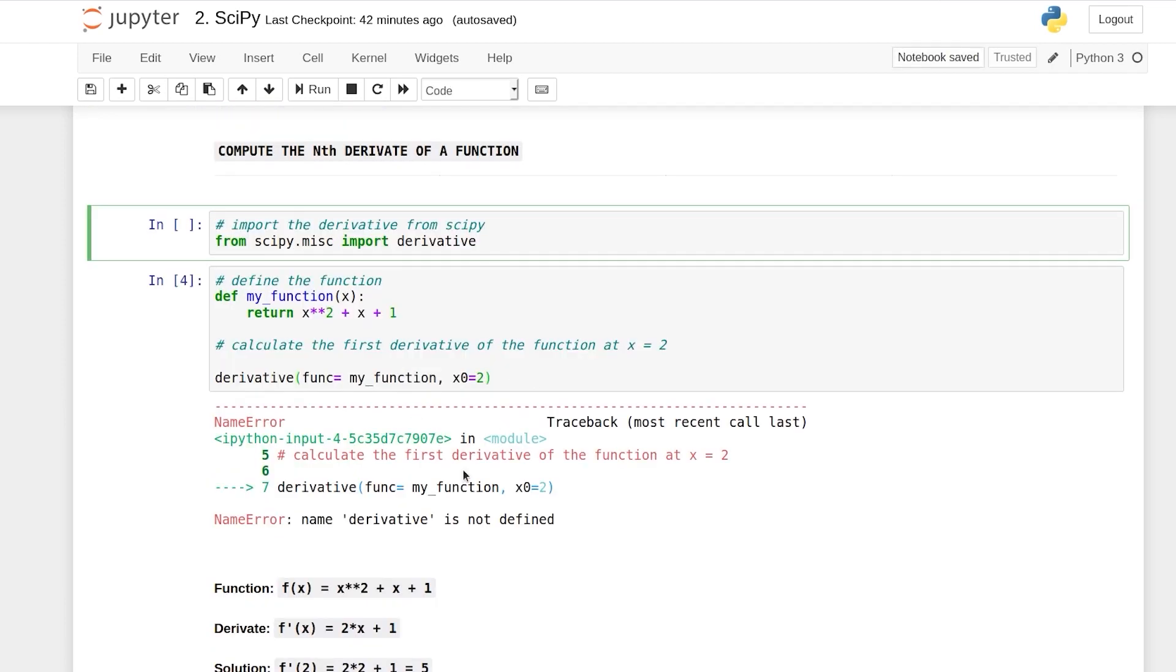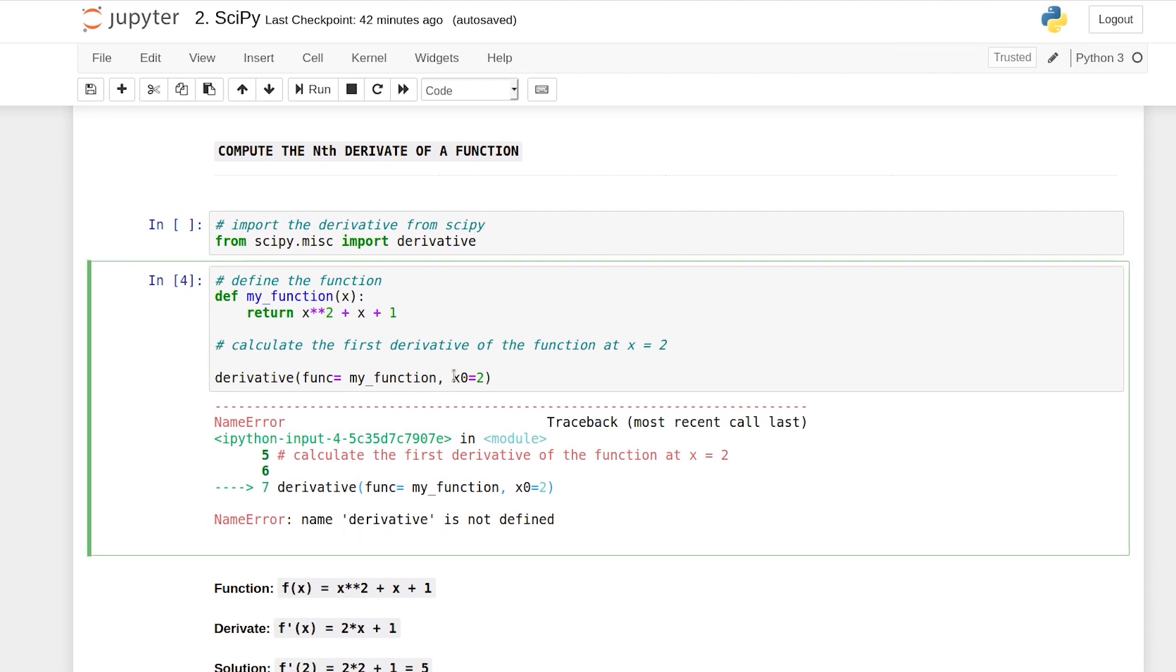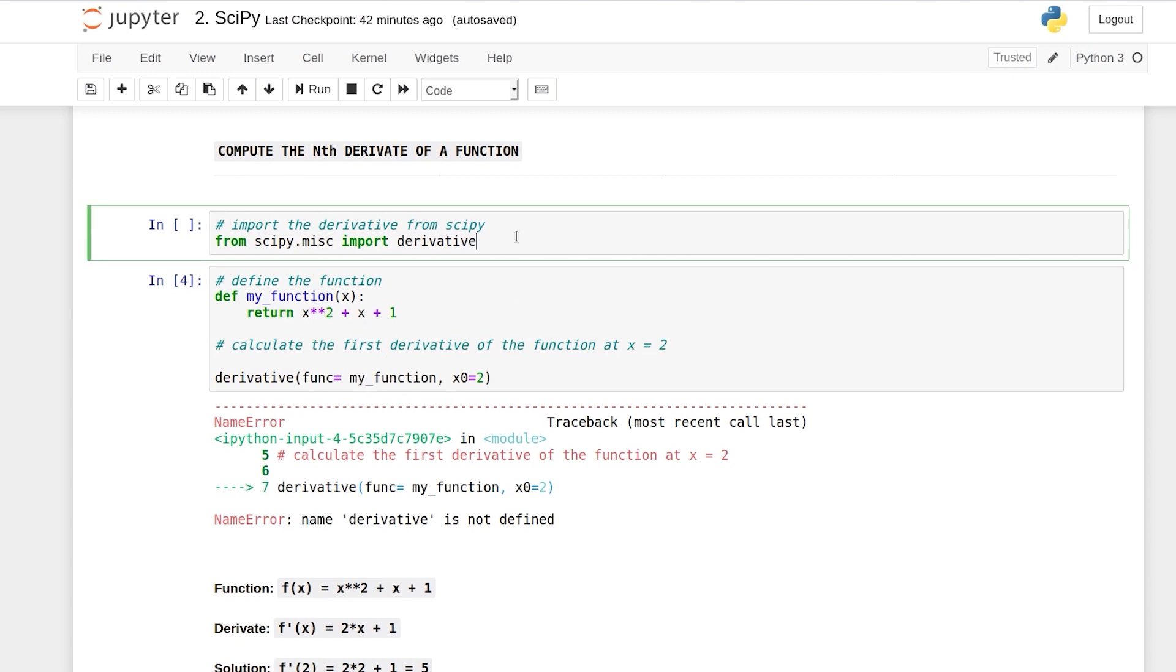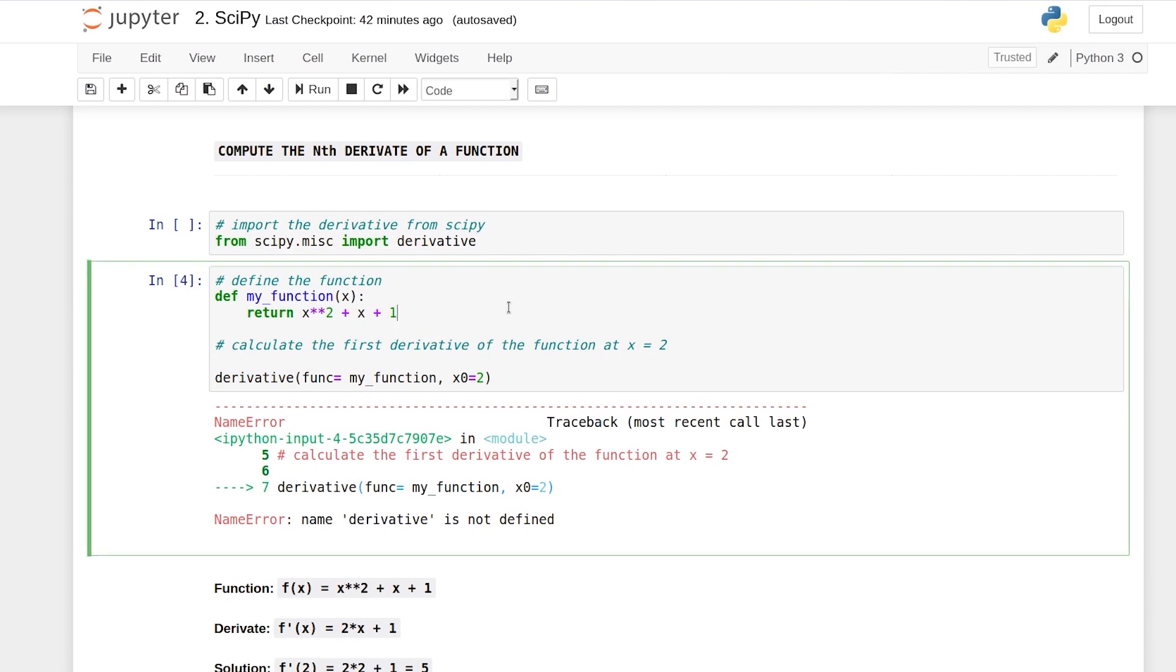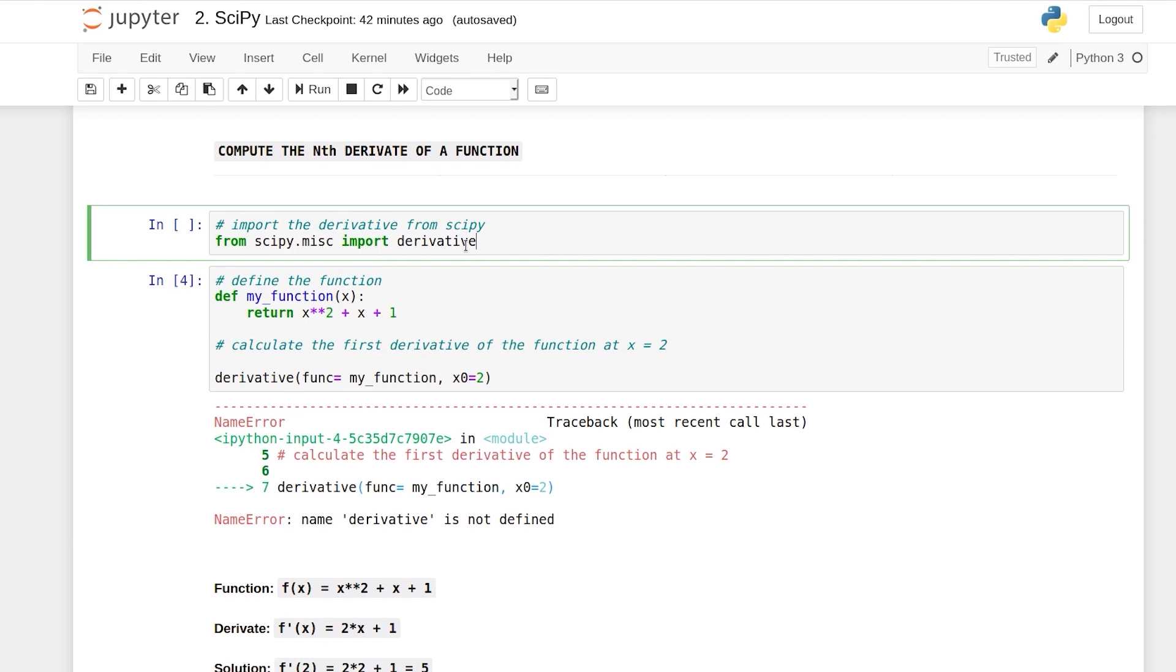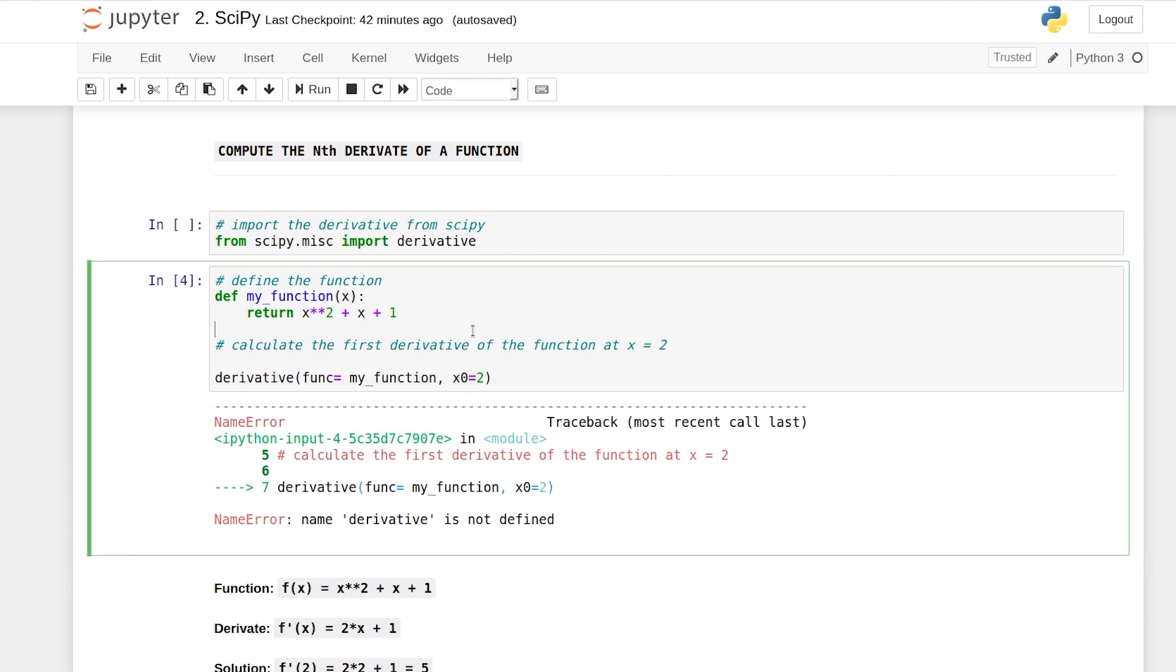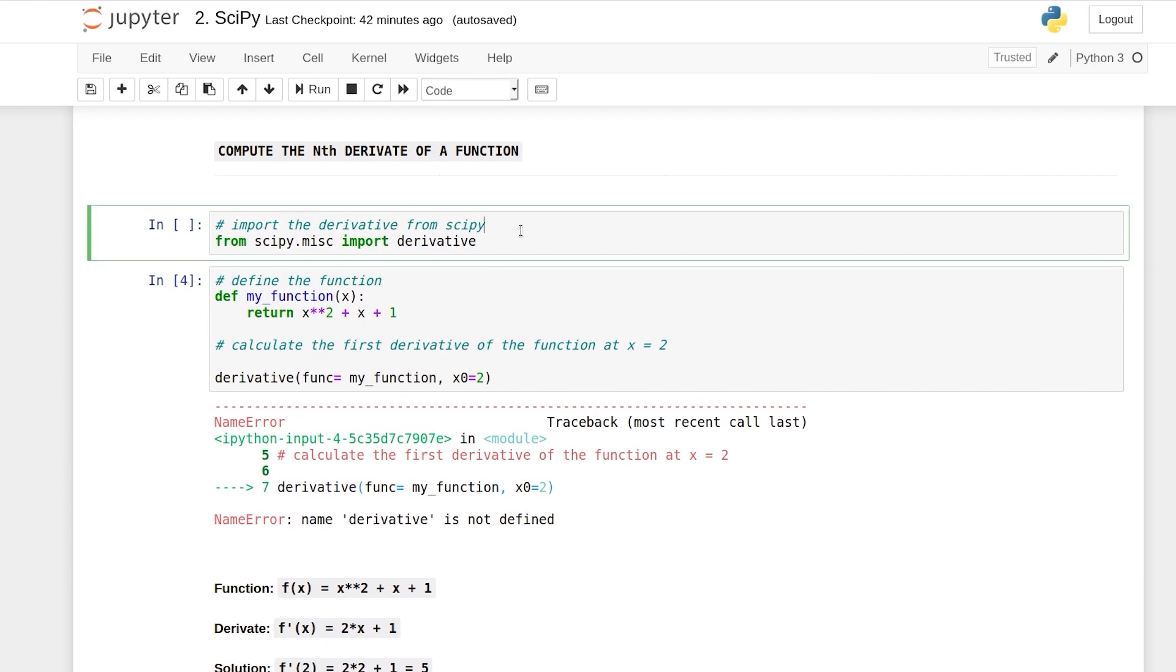So as you can see I got this error when I tried to run this line of code. It says name derivative is not defined. Can you guess why this is the case? This is because I did not run this cell before running this cell. So if I have not imported derivative at all how can I call the derivative function. So let's run this cell before.